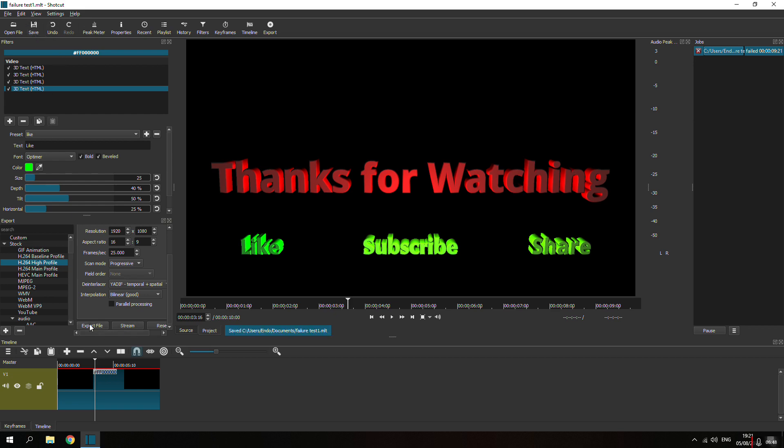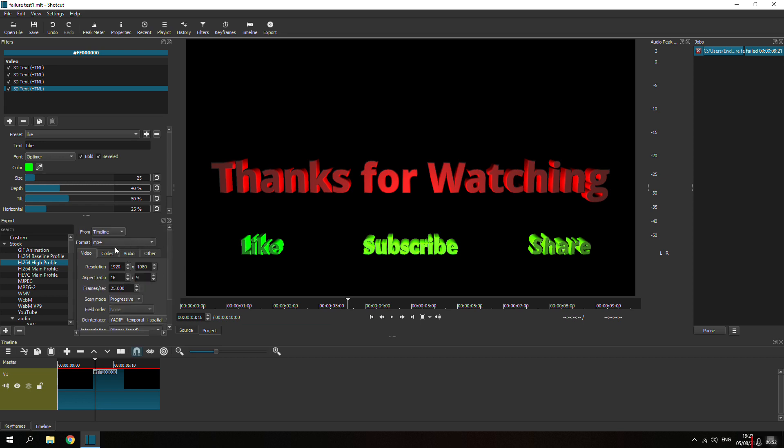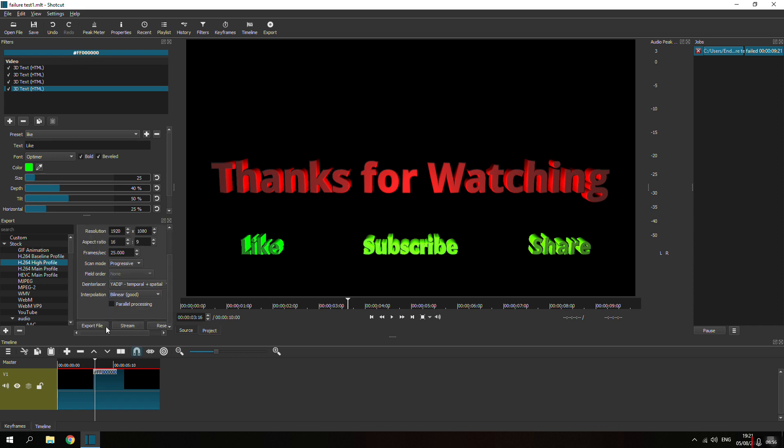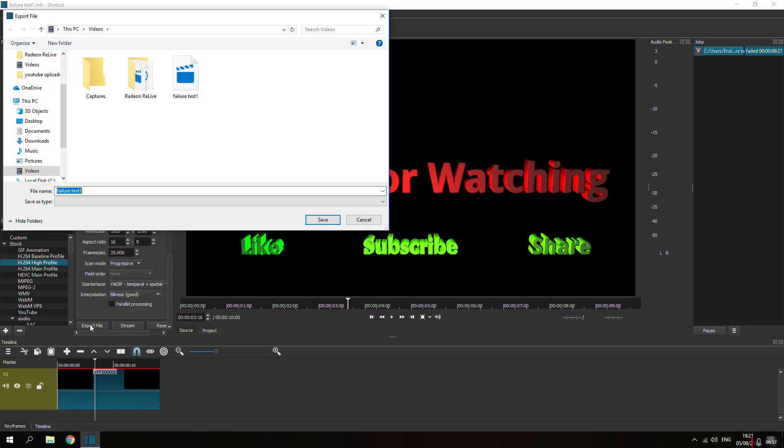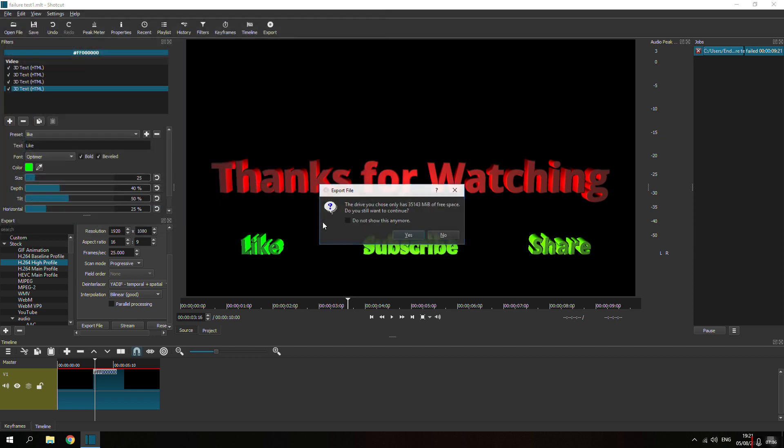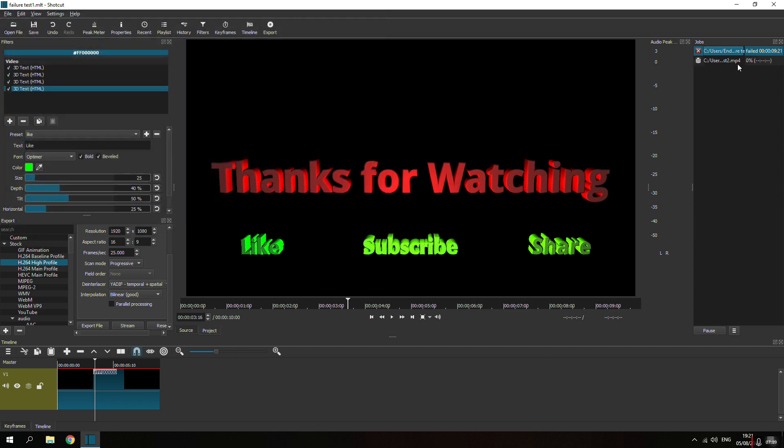Save as is again, just to make sure everything's good. Still at 70. Yeah, alright. Now we're going to export file. Call it fail test 2. That's our first one that failed. Save. Yes. Exporting. Creating the file so I can upload to YouTube.